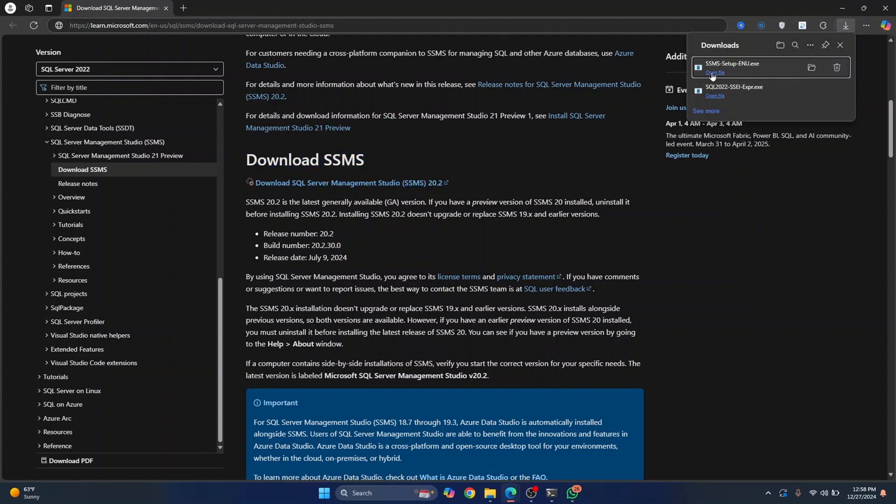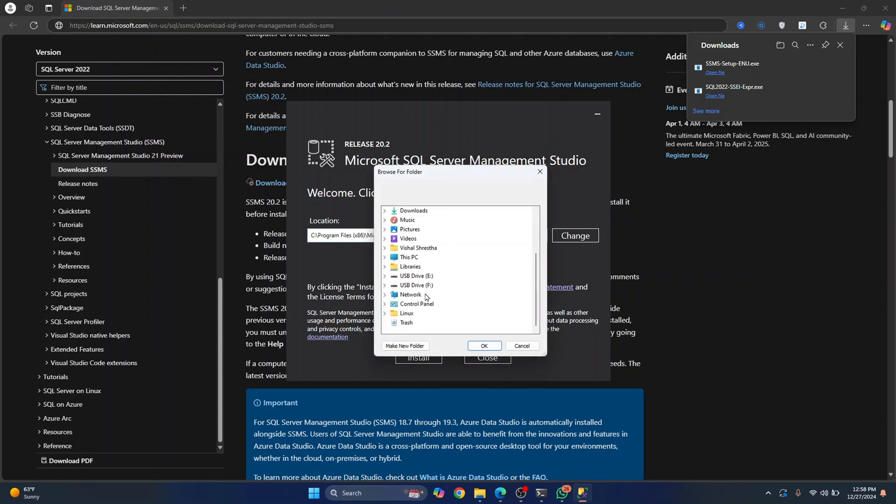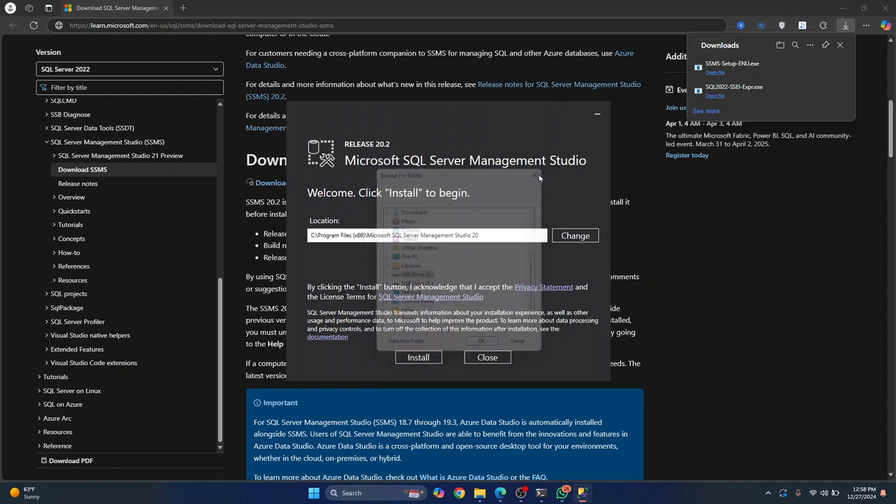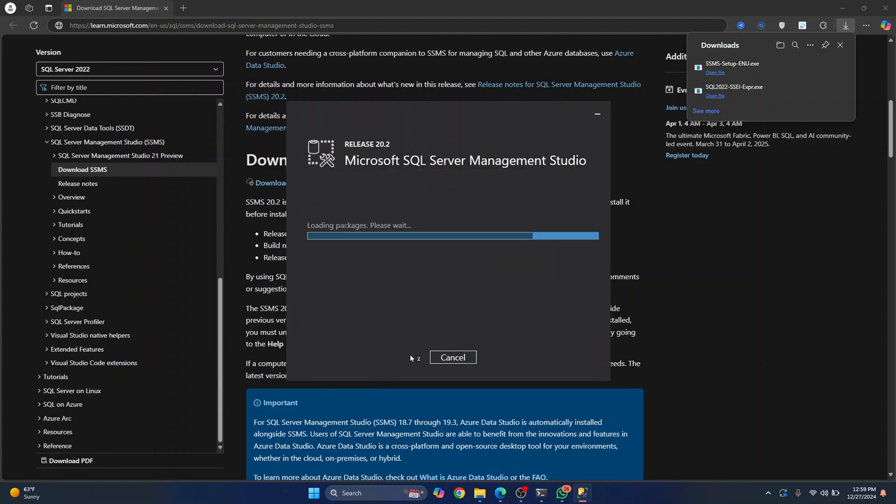Now just click on open file and your installation wizard will open. So this is where your SSMS will be installed. If you don't have storage left in C drive, you can just click on change and go to any other directory. So I'll just install it in the default directory and click on install.